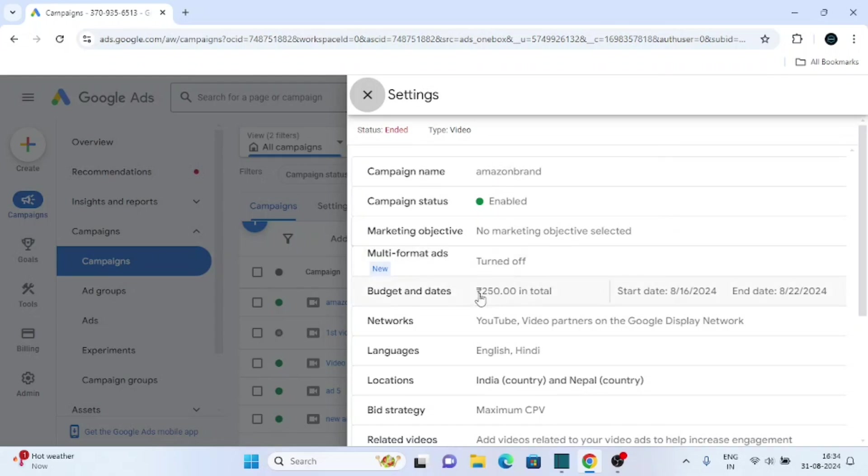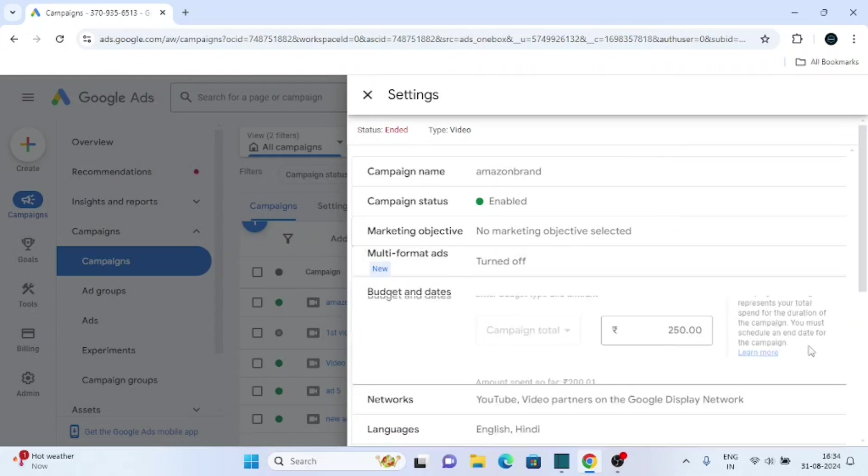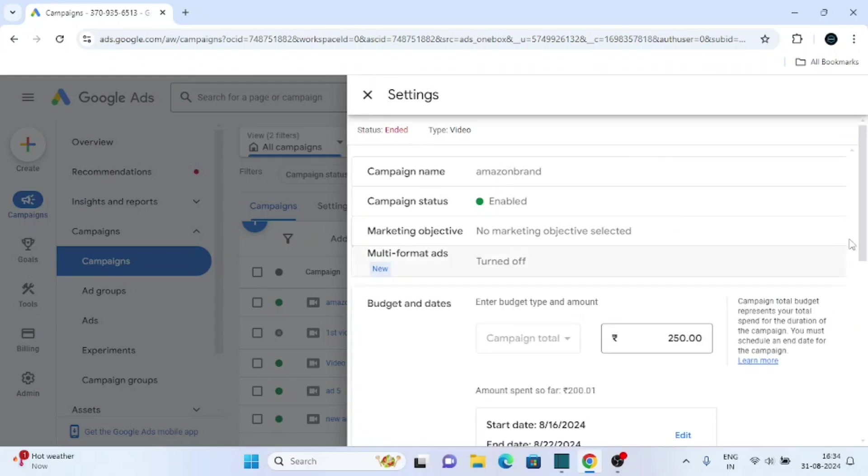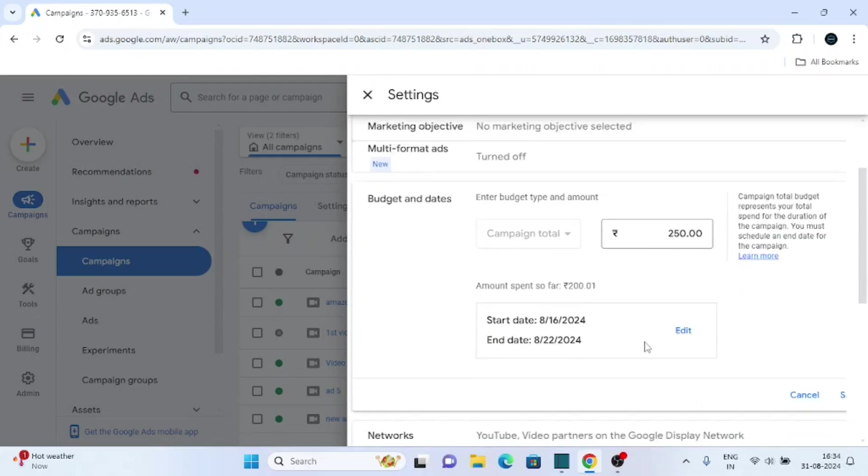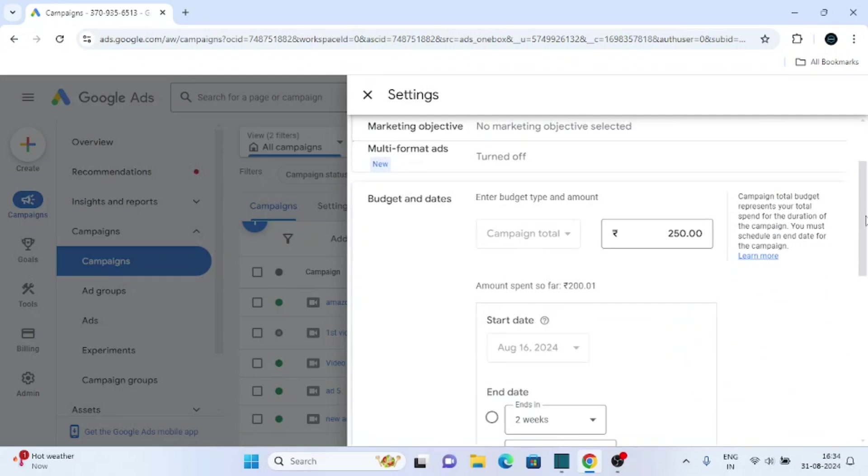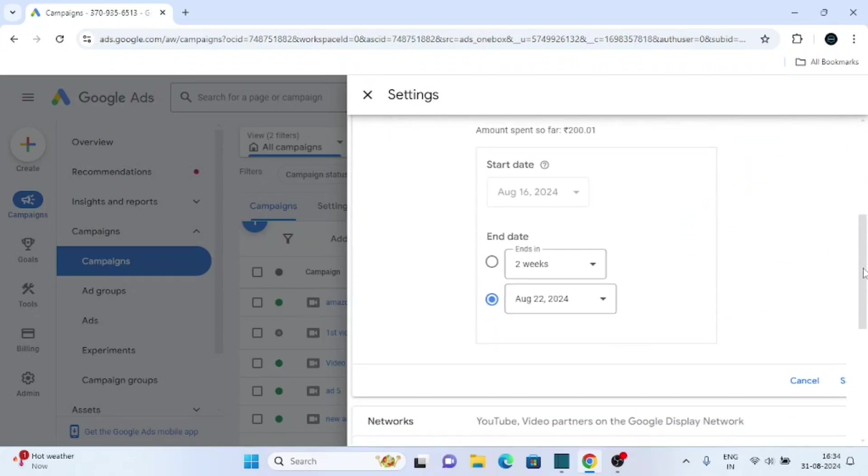Now click on budget and dates column. Scroll down, then click on edit. Here you can change the end date.